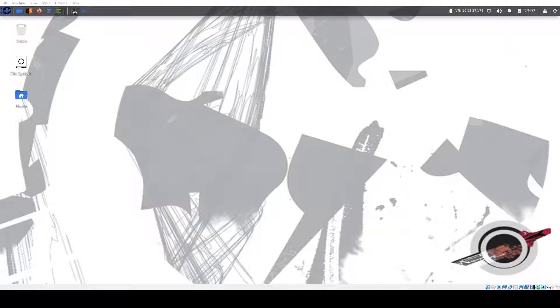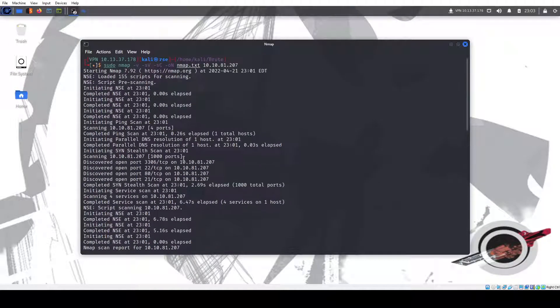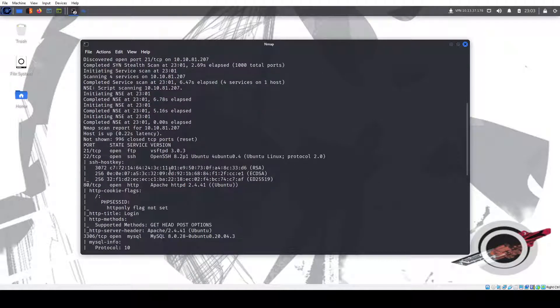We find another script that was created by the user and given to the root user that the root user executes every minute, and we perform a command injection attack to gain root access. So a lot of different steps, but pretty fun to do, pretty straightforward. I'll just go ahead and get started.